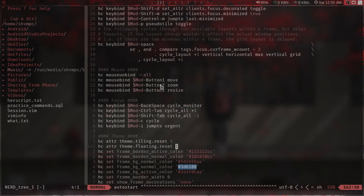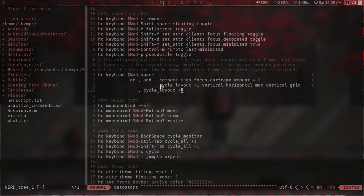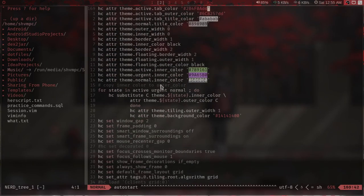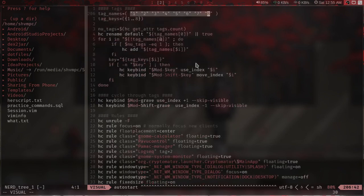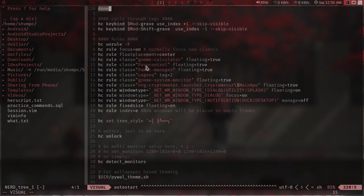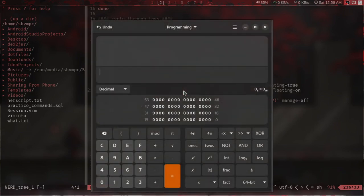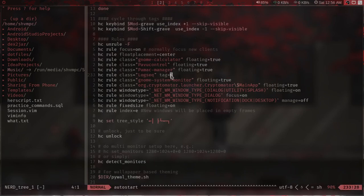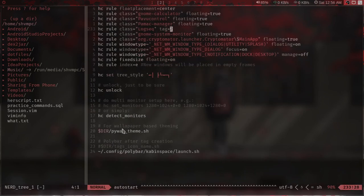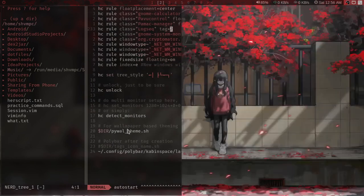These are themes which I don't use — this is the default, by the way. These are all the tags and their names; I don't change them, I like them as they are. Then I have some rules: for example, calculator always opens as a floating window, power control is a floating window, and lock screen is set to always open in tag 2.